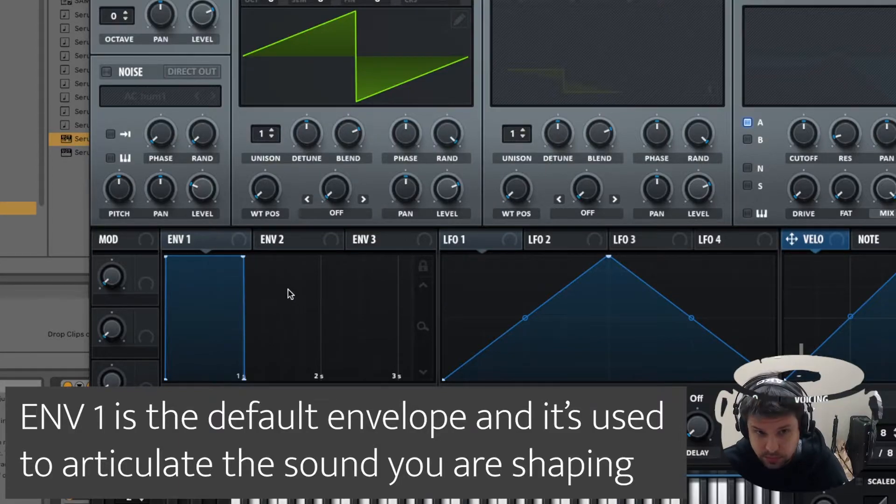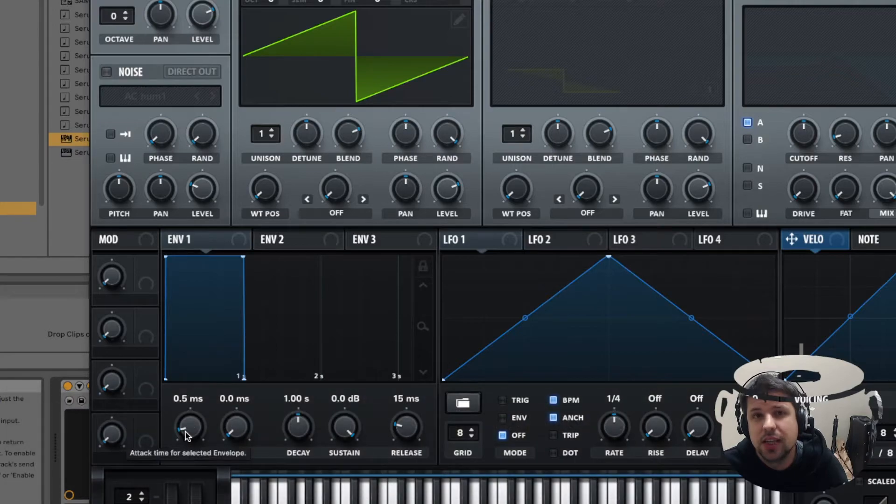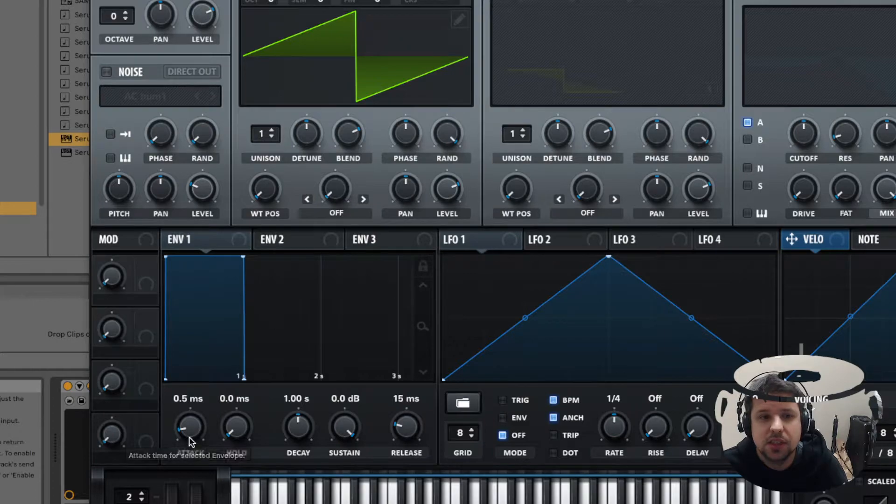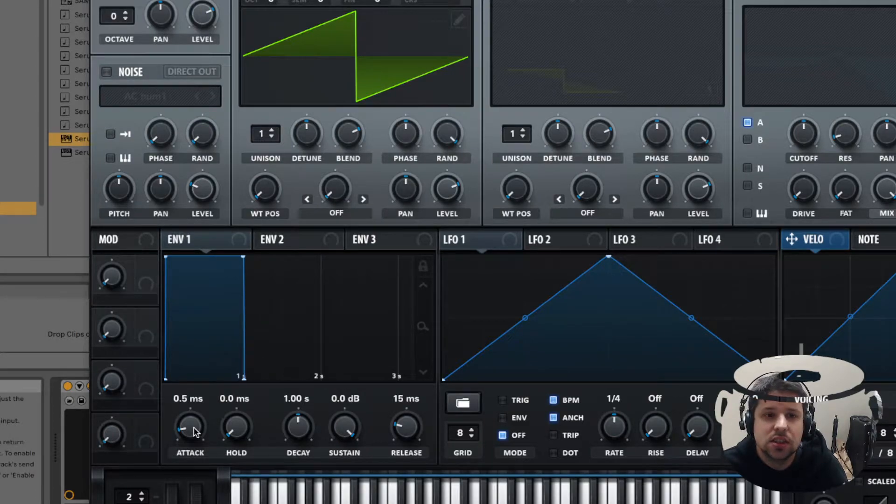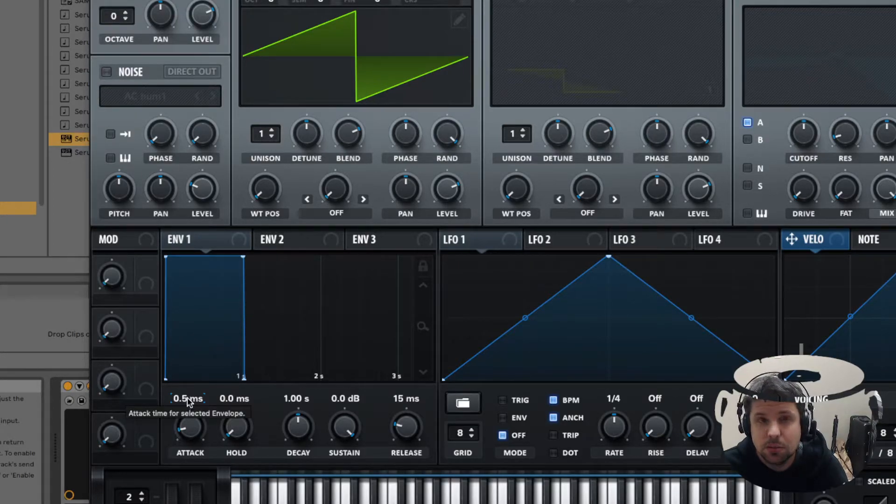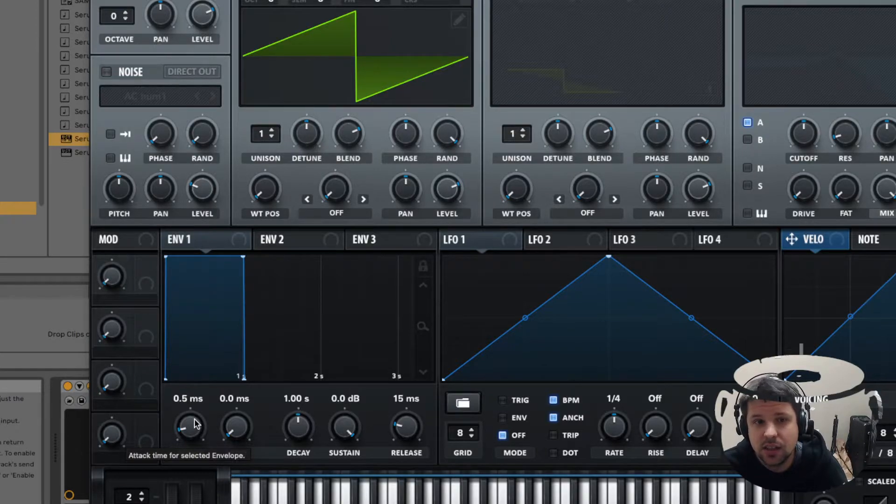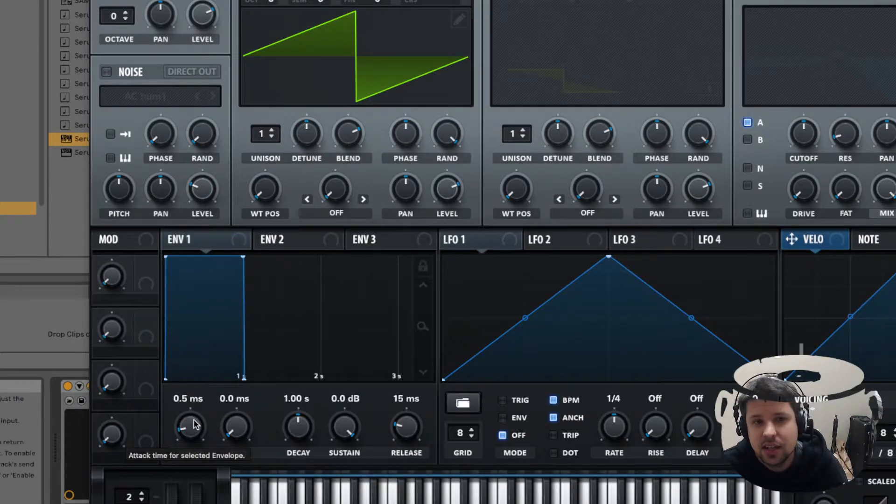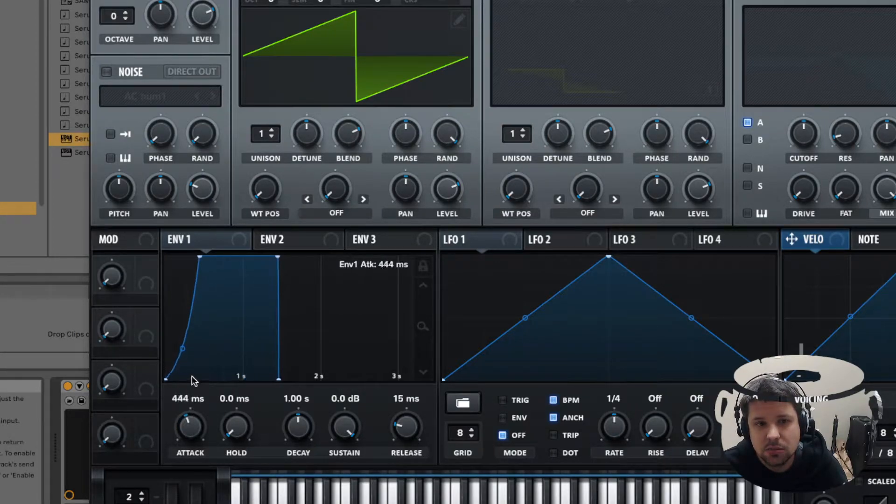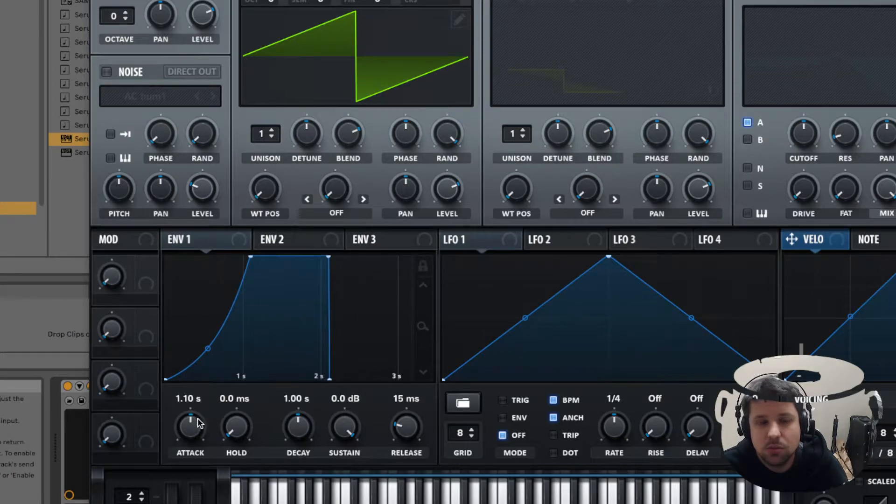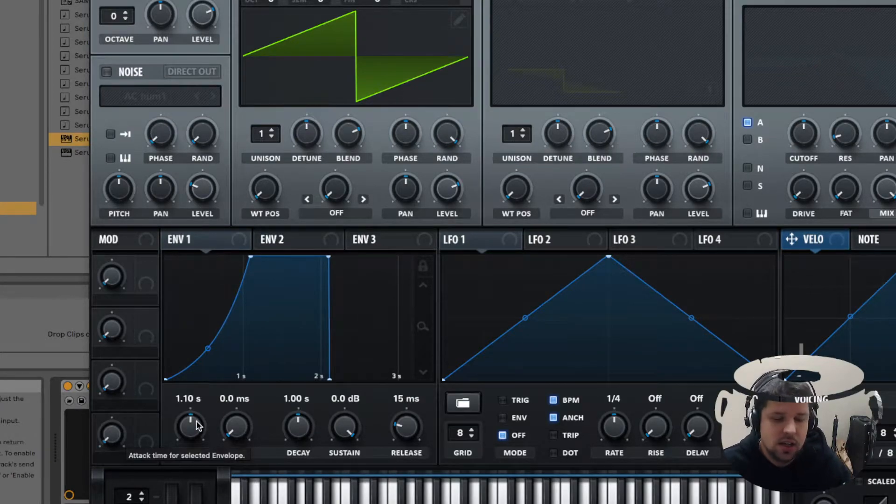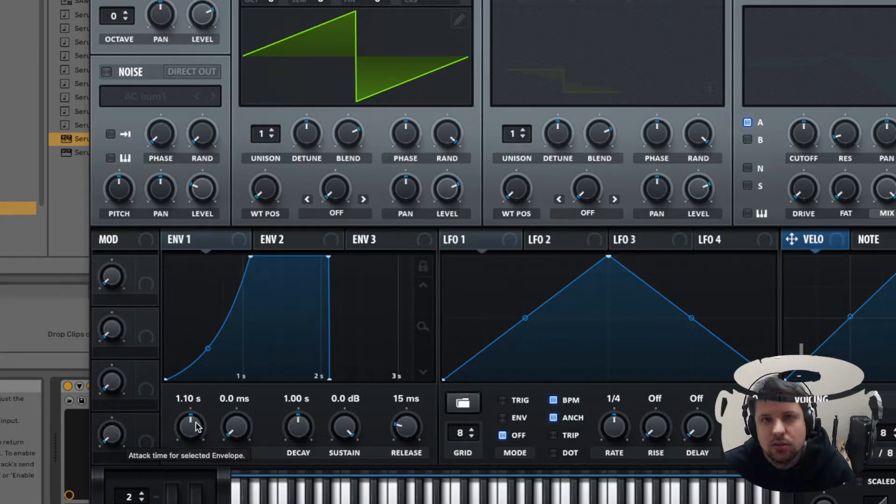With the envelope section, you have attack, decay, sustain and release. We're going to mention attack first. This is how quickly the sound reaches max volume. Right now it reaches max volume at 0.5 milliseconds, so as you can imagine, that's incredibly quick and our ears won't really notice that it's going from zero to max. If we move this way up to say a second or 1.1 seconds, if I play it now, you're going to hear it gradually go to that max volume.